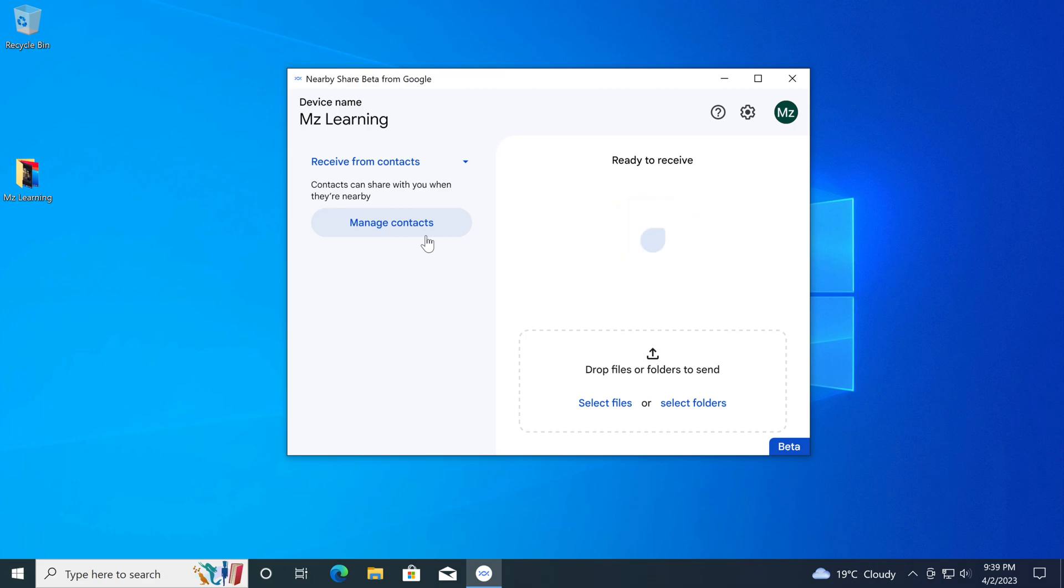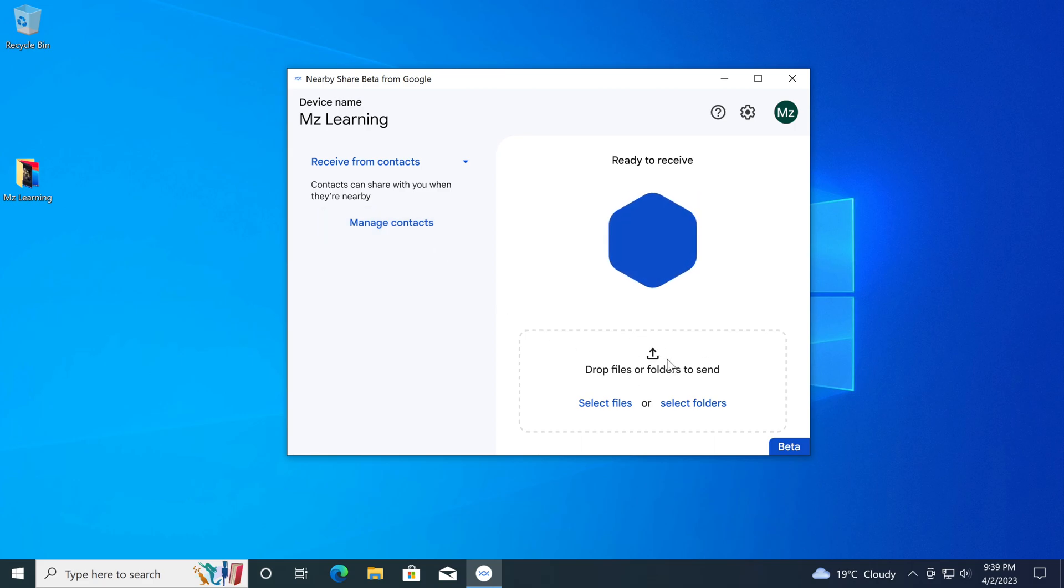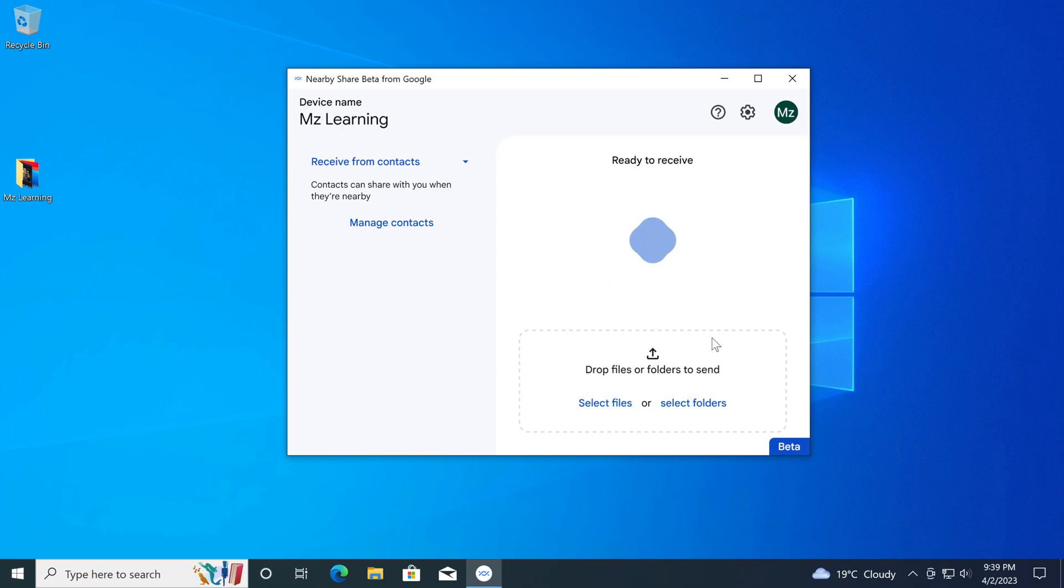For sending files and folders from your PC, you can drag and drop them here, or use these links to select them from your PC.